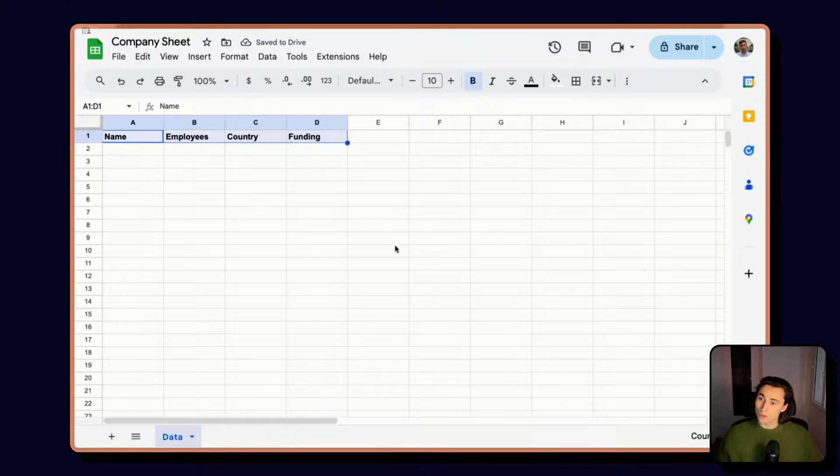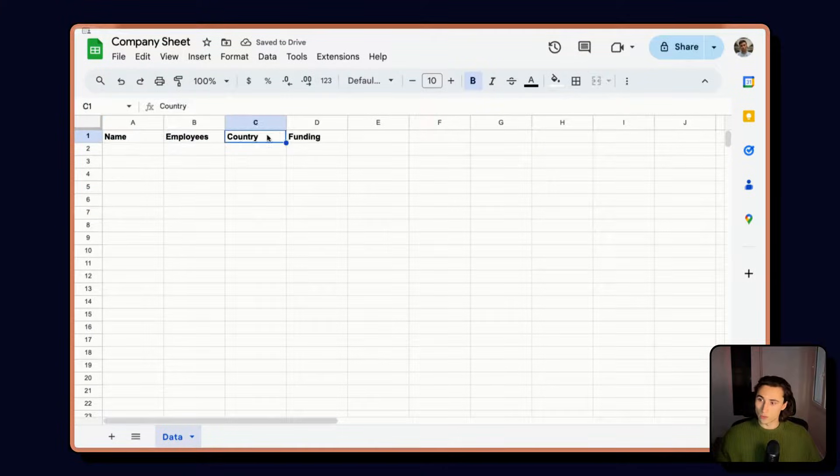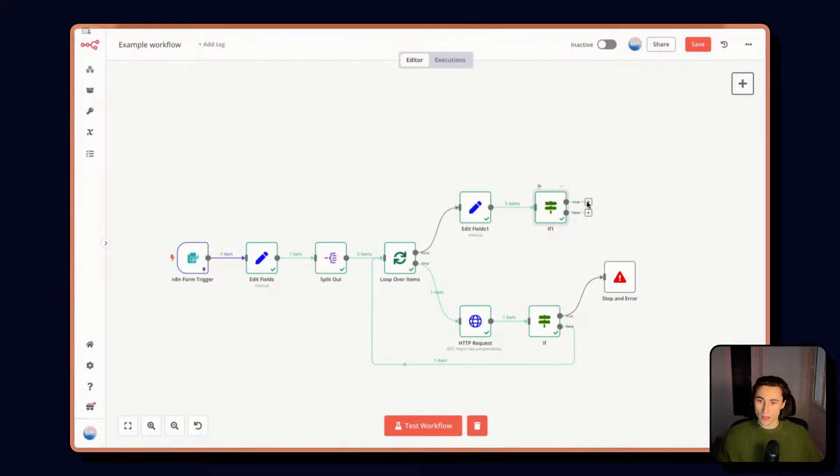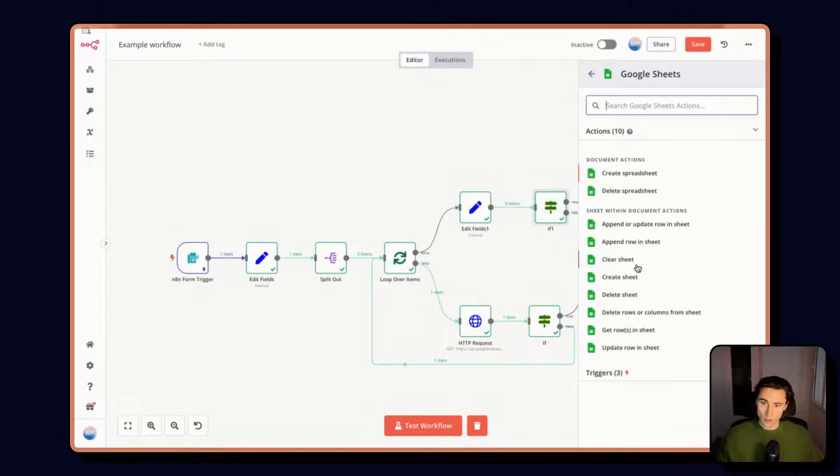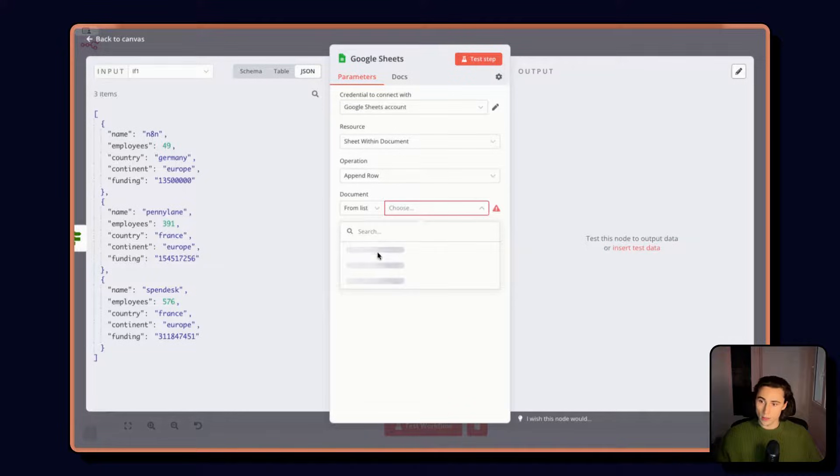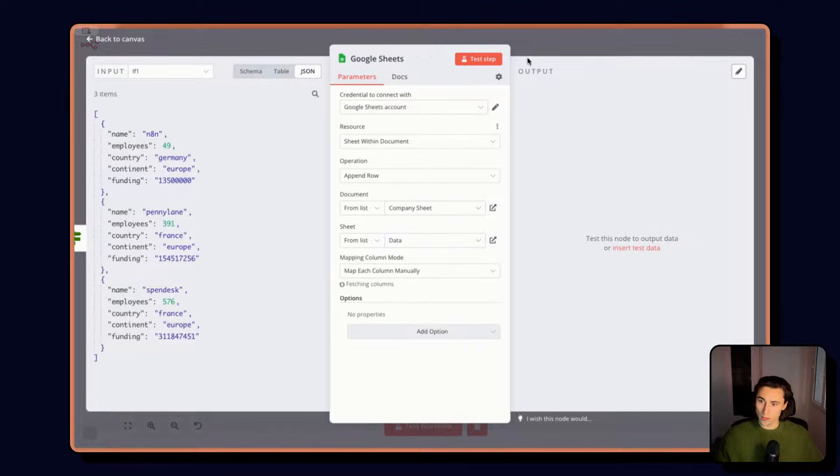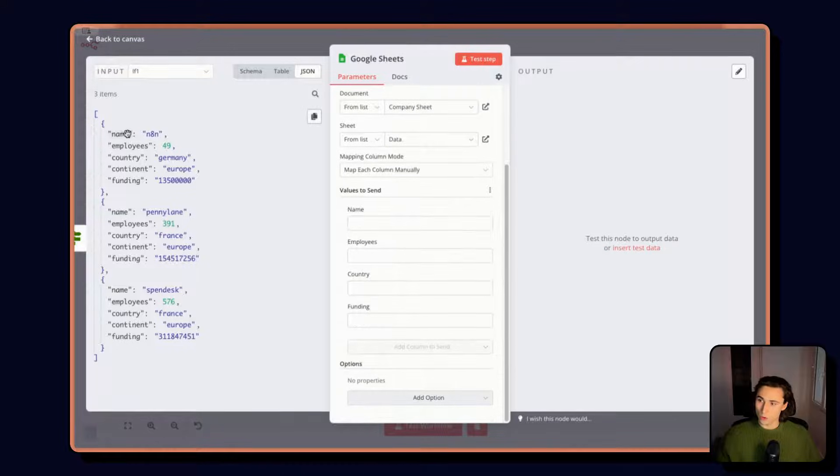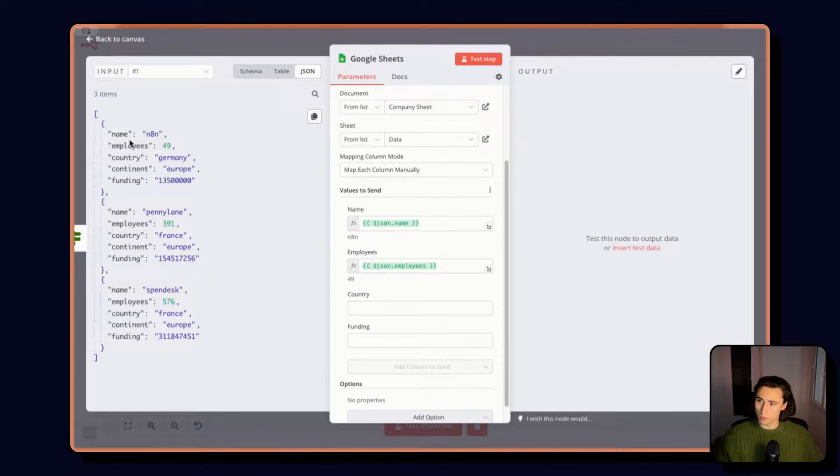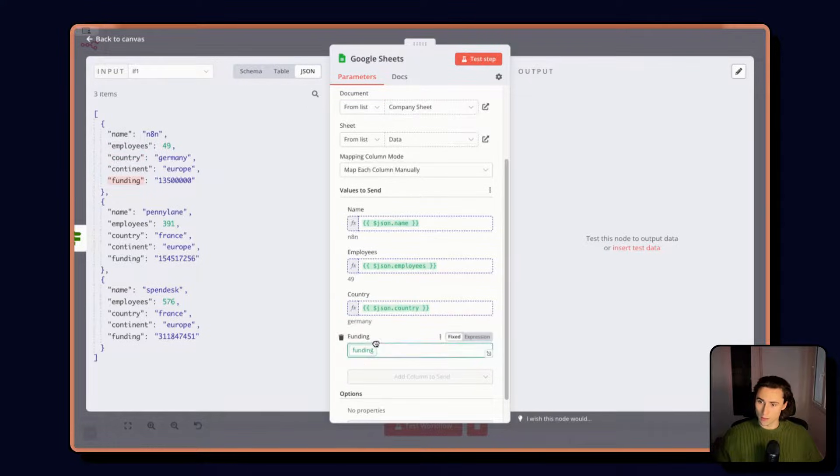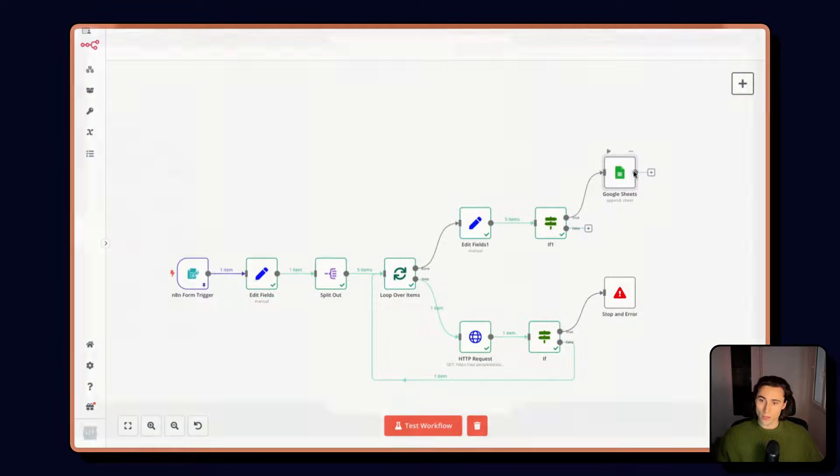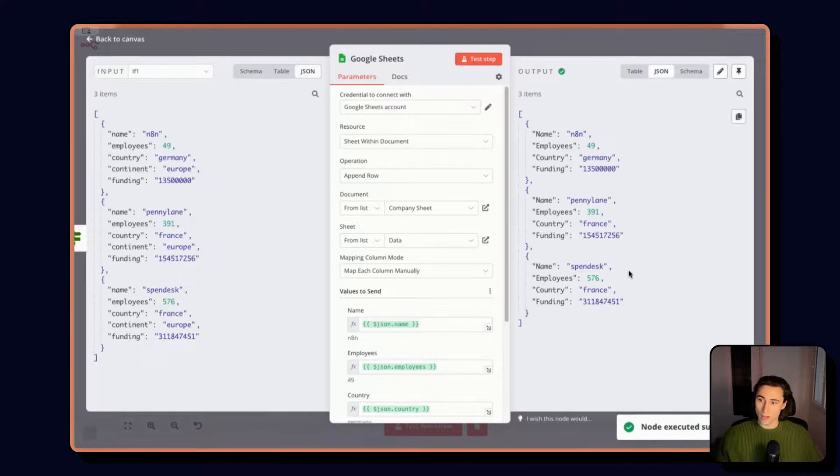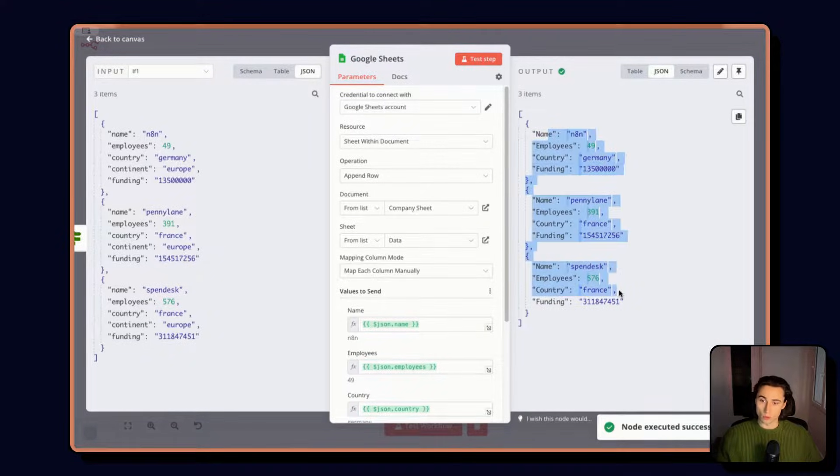I have a Google Sheet here with name, employees, country, and funding. And we're going to add a Google Sheet node. We're going to append rows into the company and data. And here we're just going to map the fields. So we have name, employees, country, and funding. When we execute this, it's going to add all of the names to that Google Sheet.